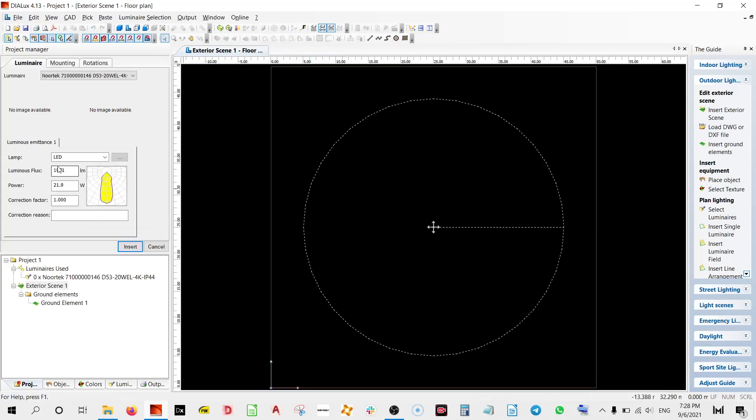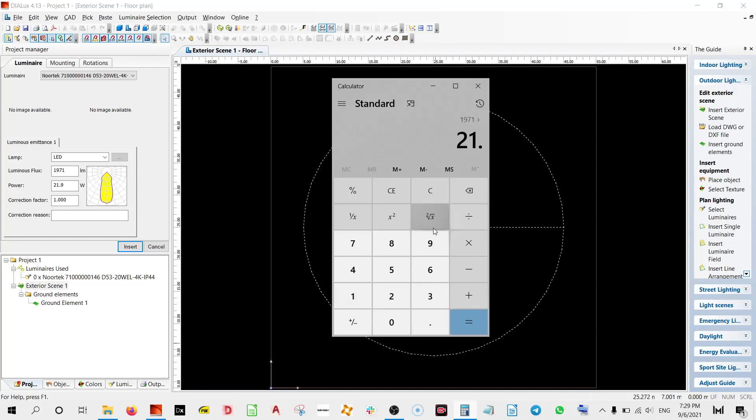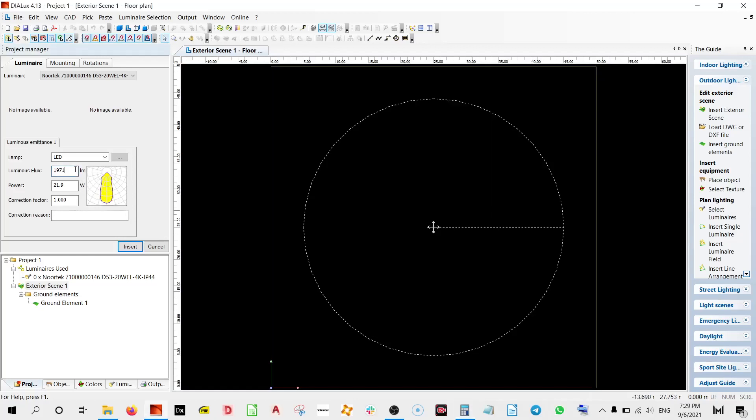Now over here if you see, you have the lumen output, the power. So what we will do is we will take this, we will divide it by 21.9 and we will multiply it by 30 because we want to make a luminaire of 30 lumens. So there we have it. Now let me put it over here and make this 30 and let's insert.